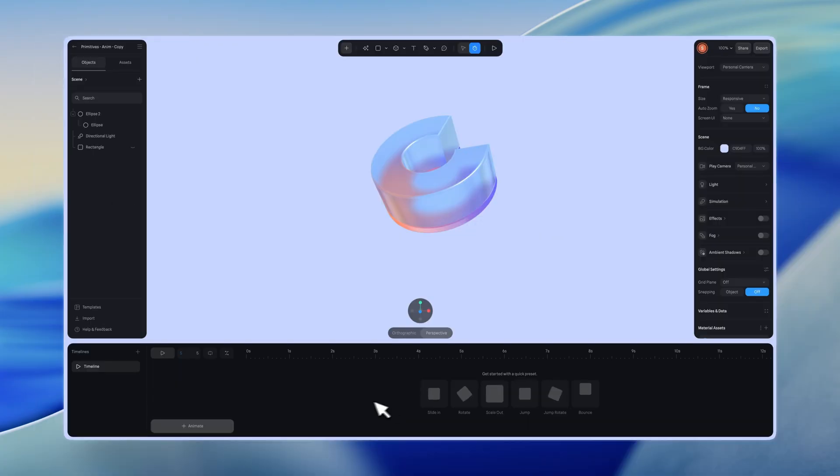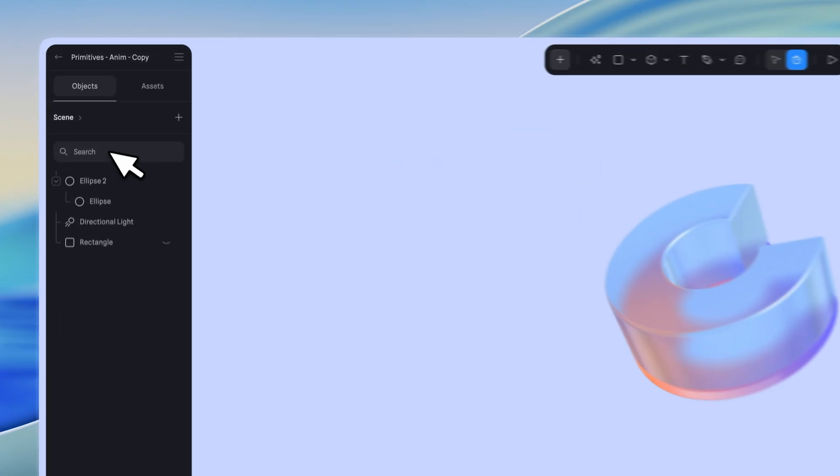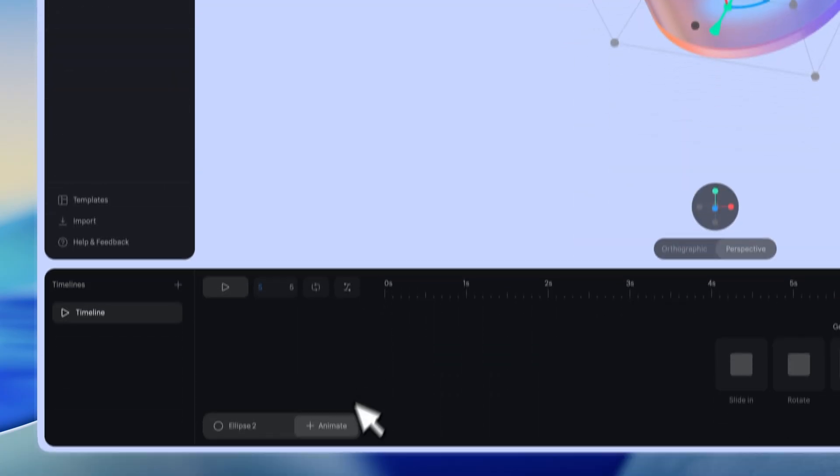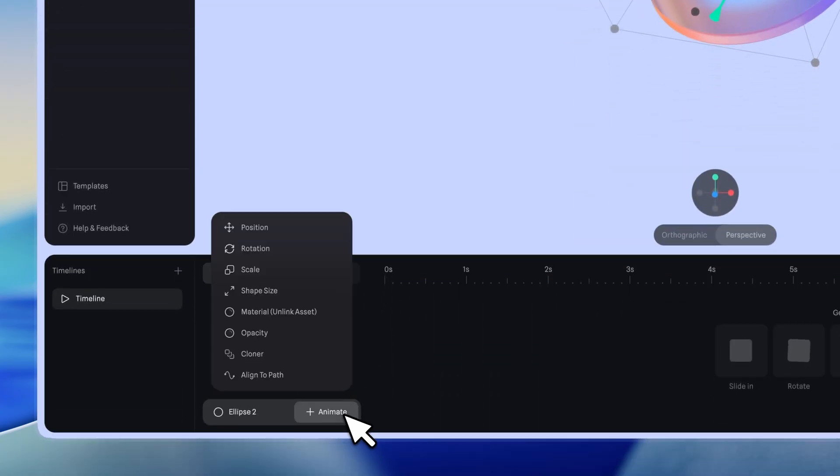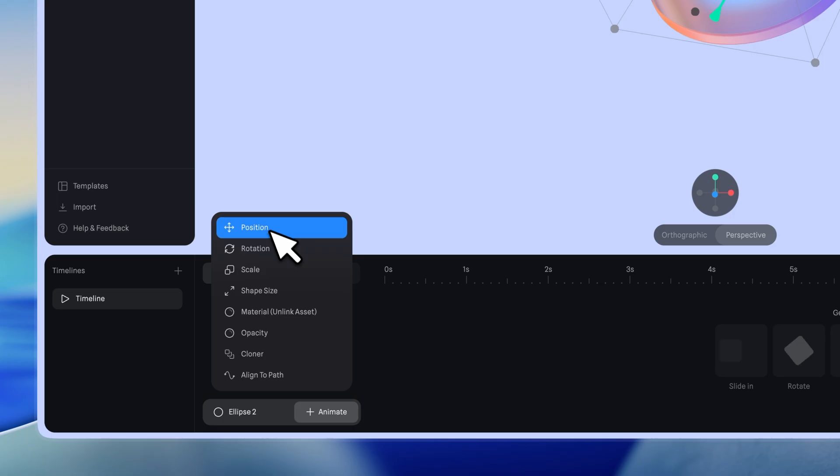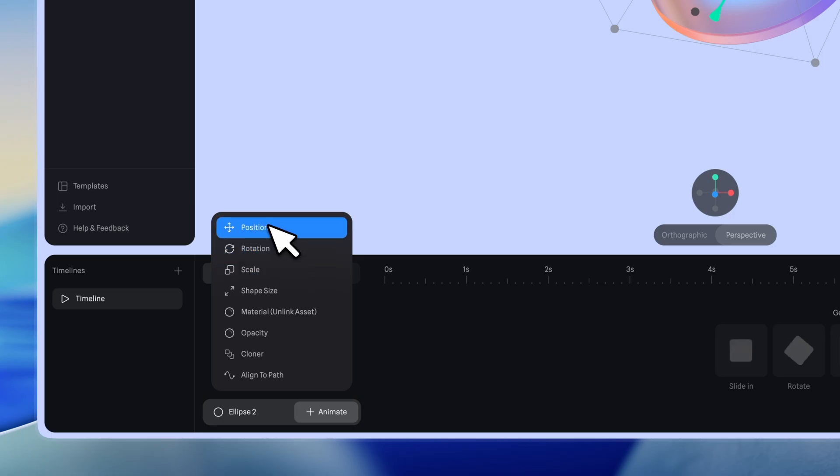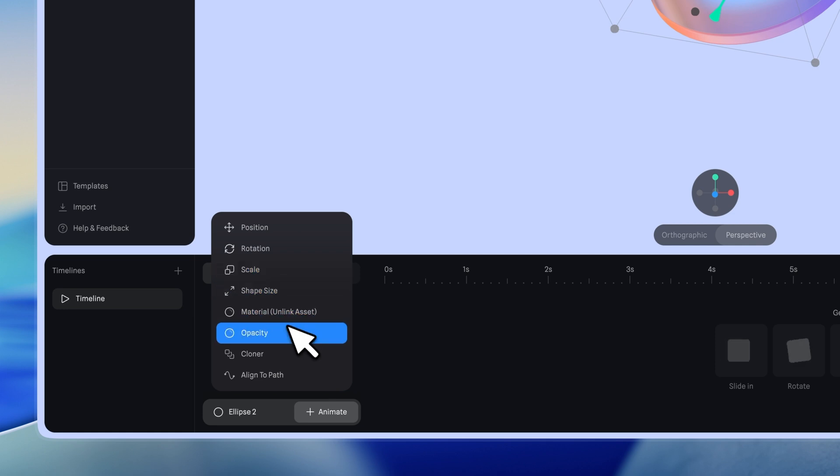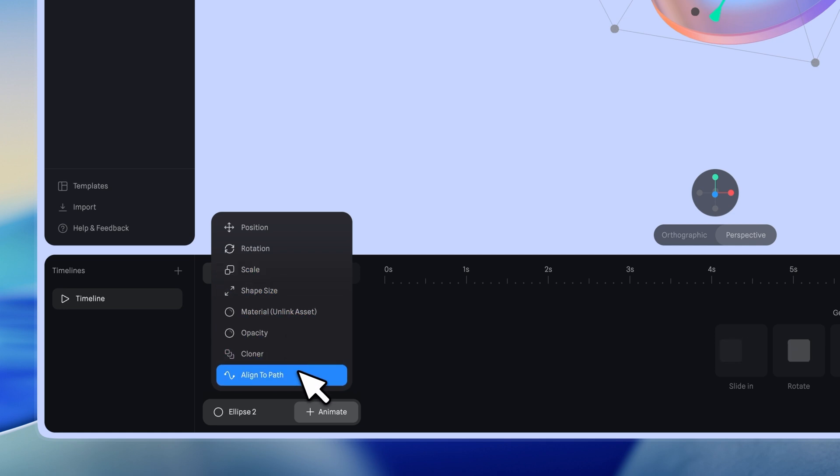To create an animation manually instead of using a preset, select an object, click the animate button, and choose the property you want to animate. Currently, you can animate properties like position, rotation, scale, shape size, material, opacity, cloner, align to path, and extrusion when selecting a path.